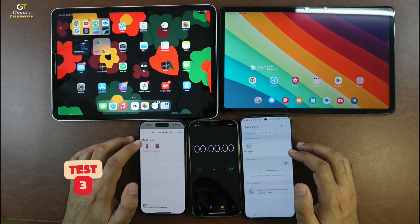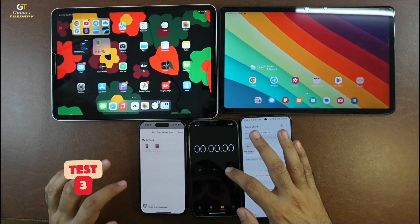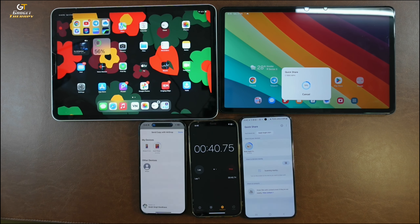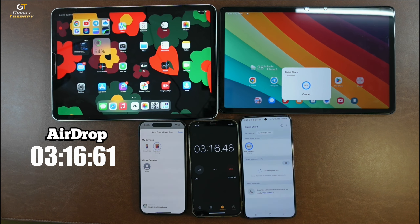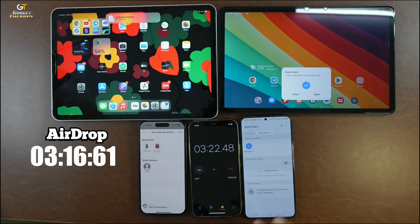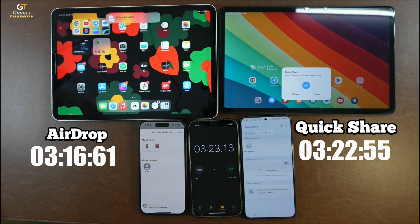Let's try one last attempt with the same file. AirDrop came in at around 3 minutes 70 seconds, and QuickShare at 3 minutes 23 seconds. Across three attempts, AirDrop was consistently a few seconds faster than QuickShare.